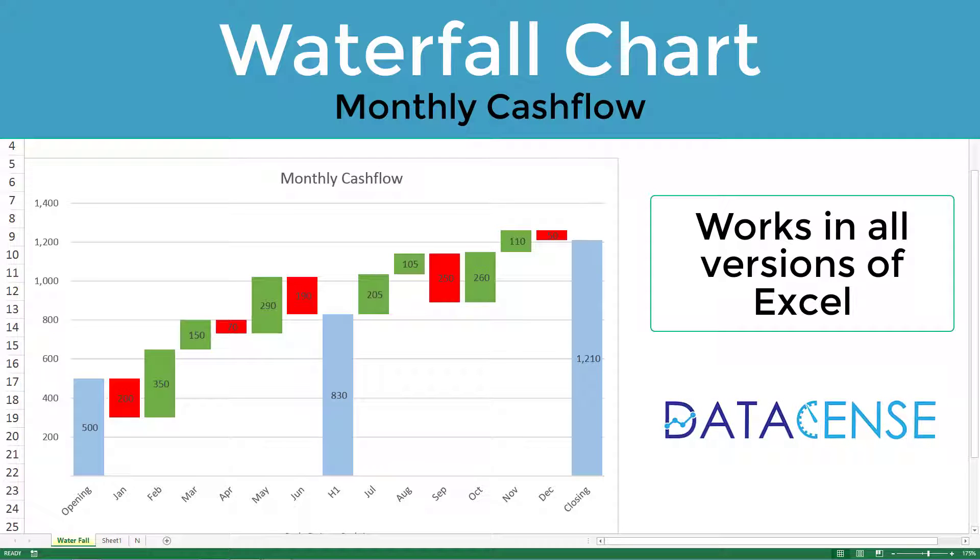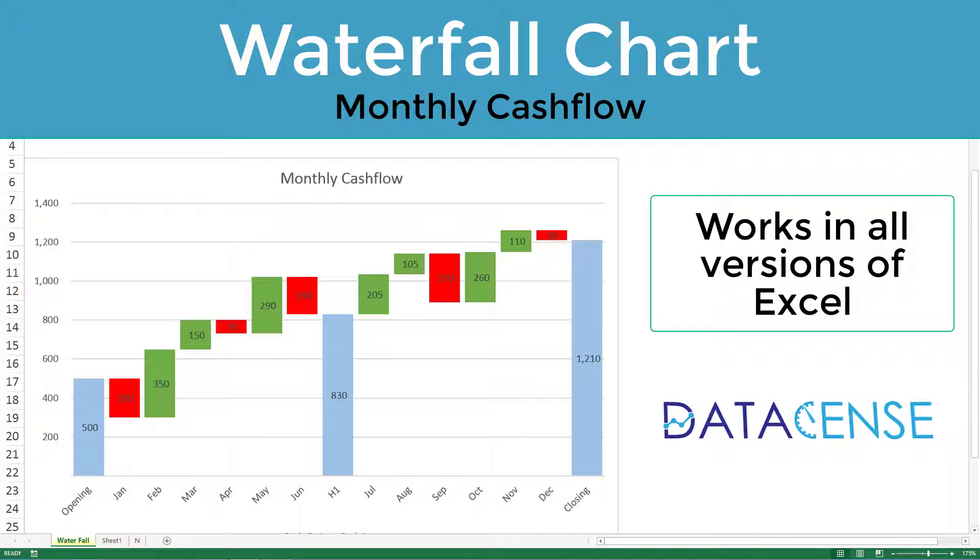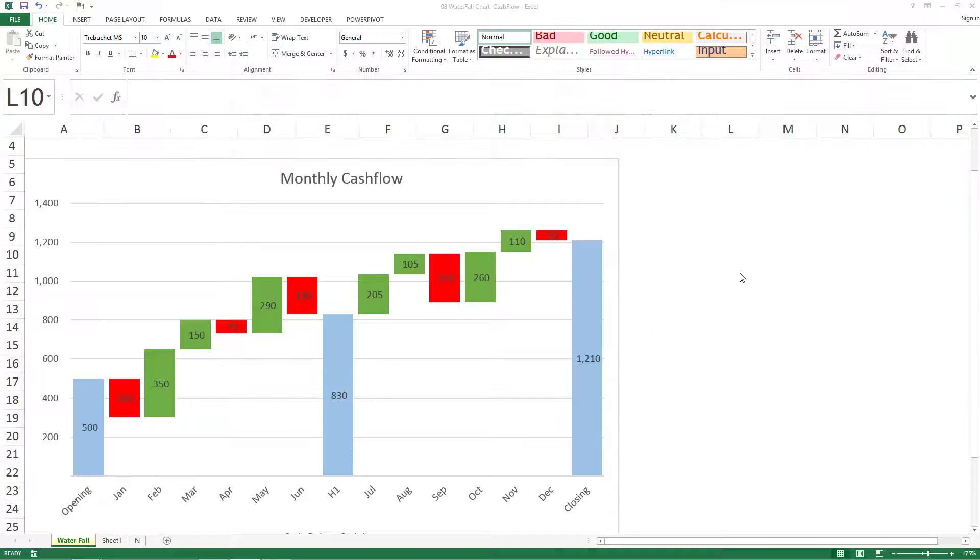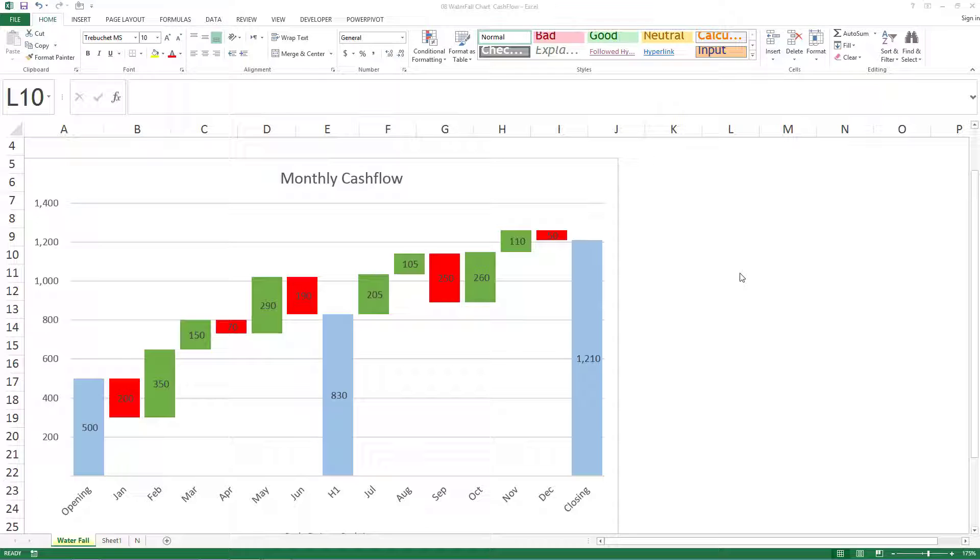Hey guys, this is Achillesh from Datasense. Today we're going to learn how to create a waterfall chart in Excel 2013 or earlier versions. It shows you the journey from one point to another point and who were the positive or negative contributors in that journey.